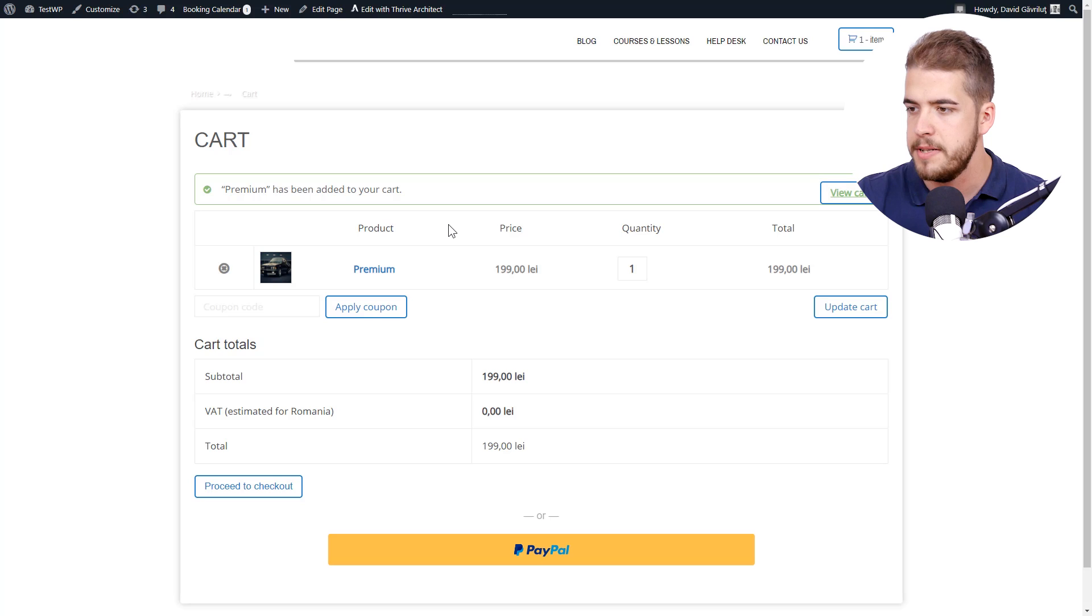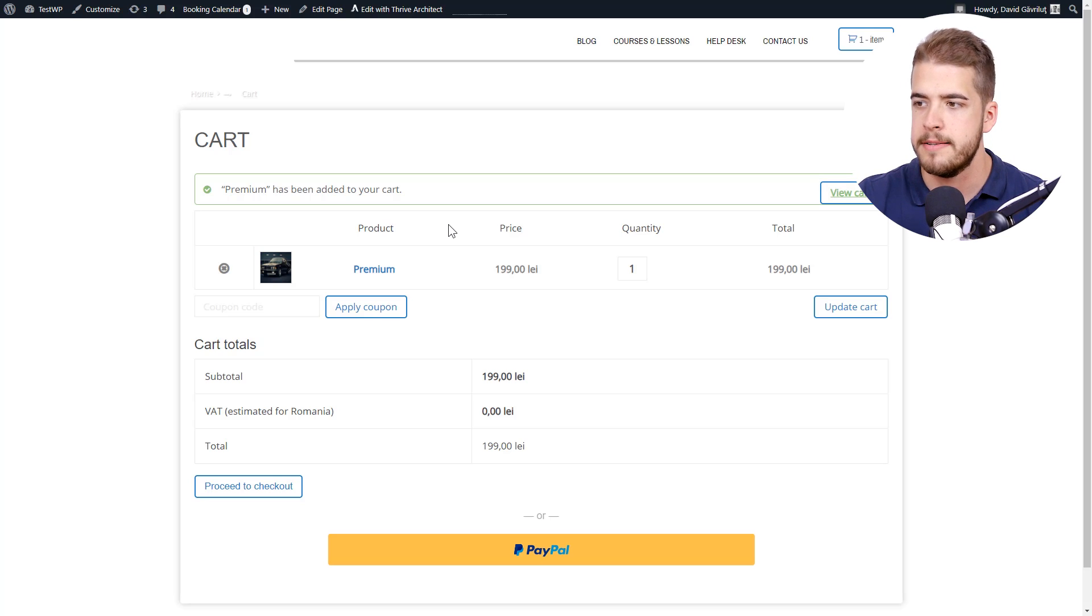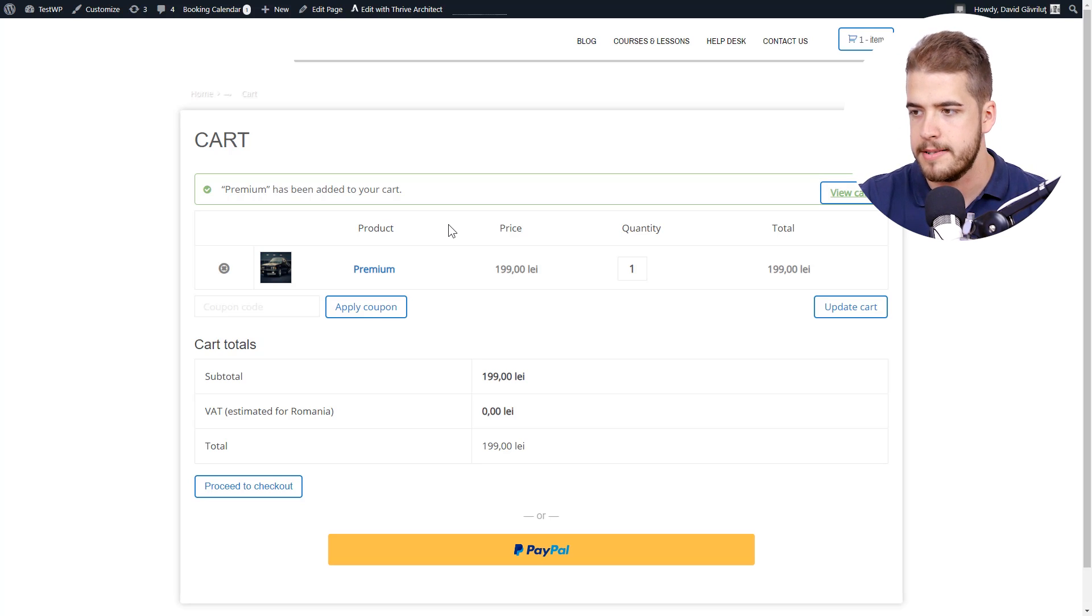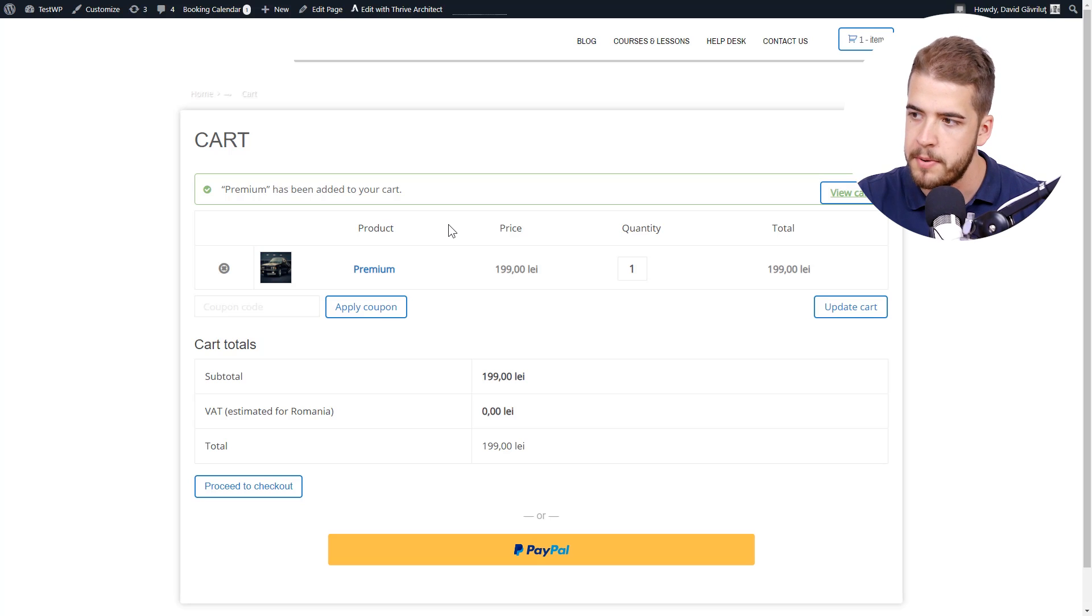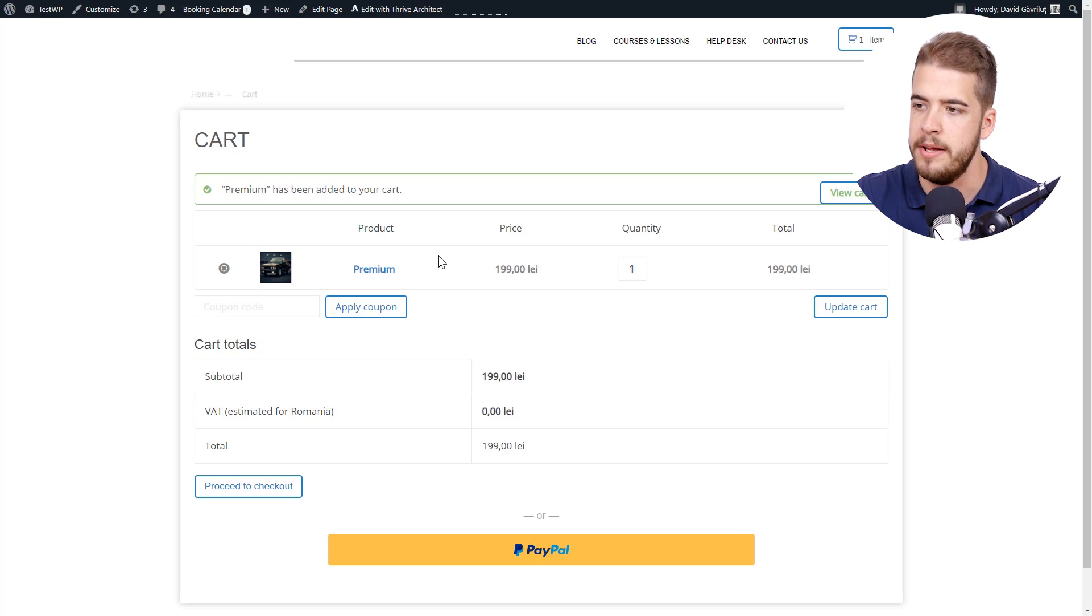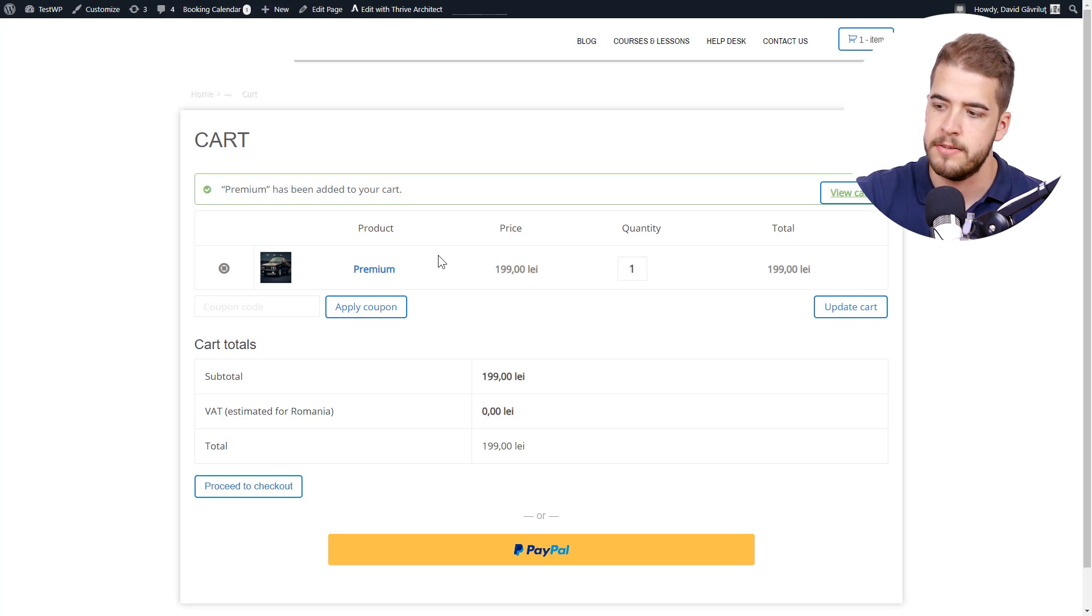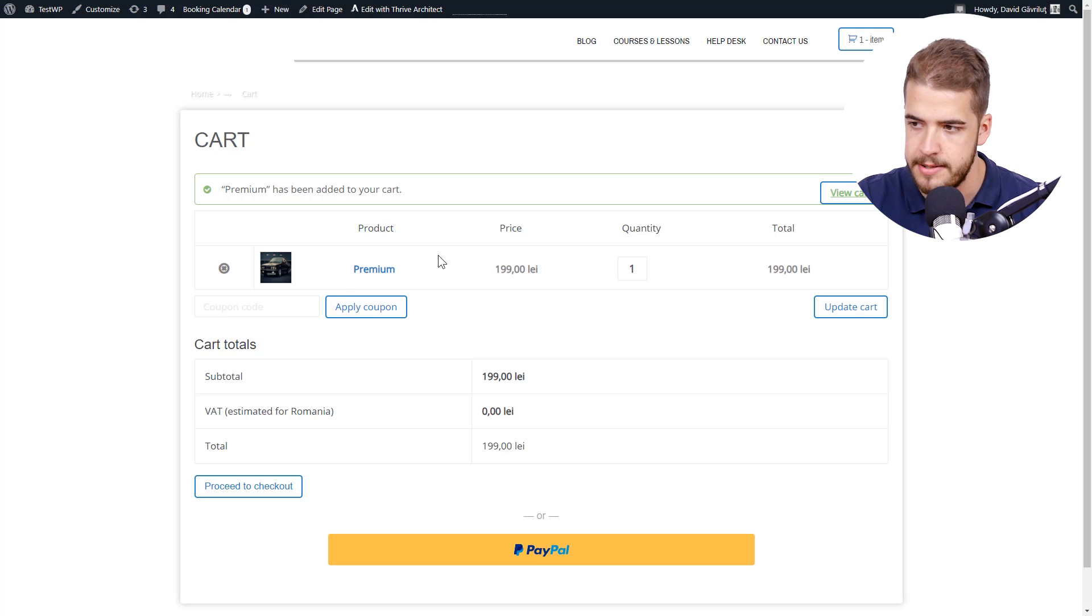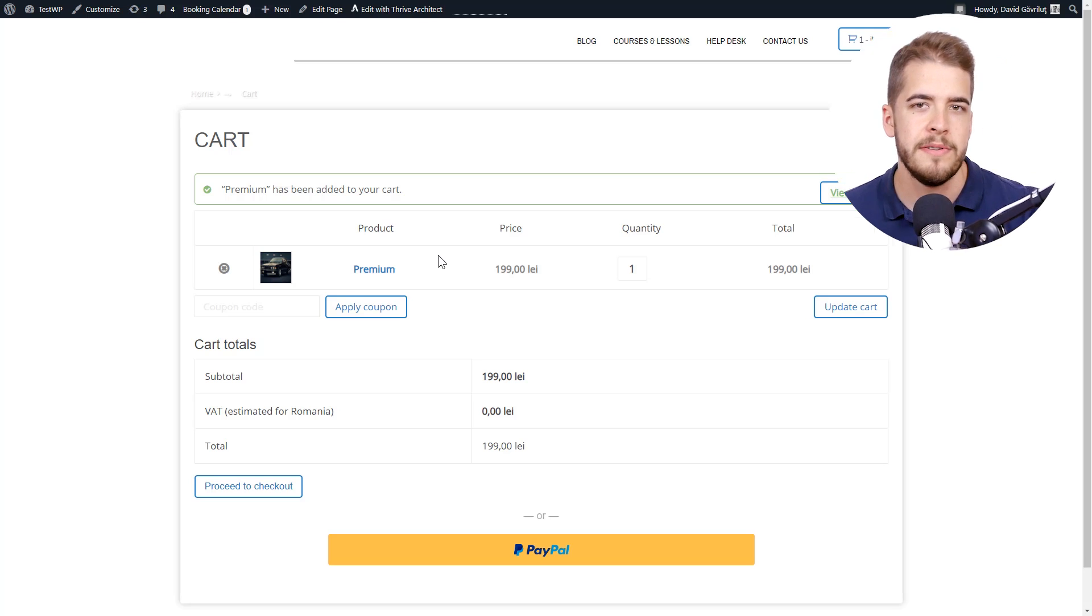And basically this is the page that the visitor will see after he has clicked on the WooCommerce button. And in our case, the premium product is now in the shopping cart and the visitor can go ahead and purchase it. And basically this concludes our tutorial of how to link a button to your WooCommerce product.